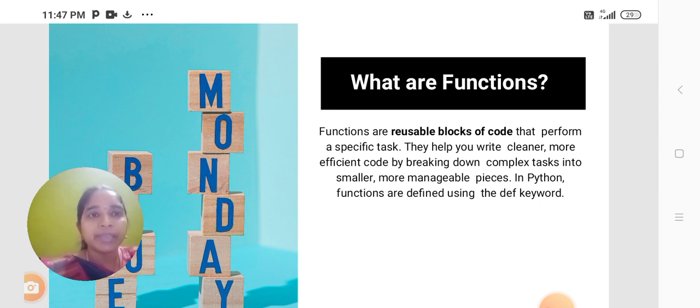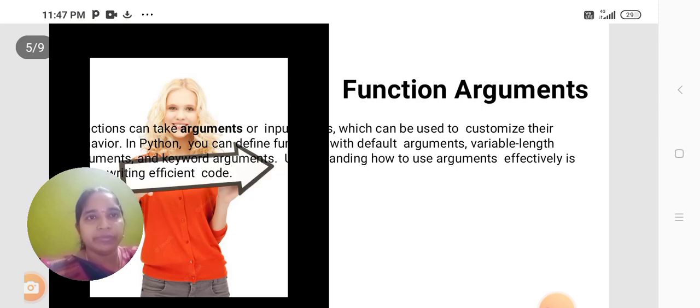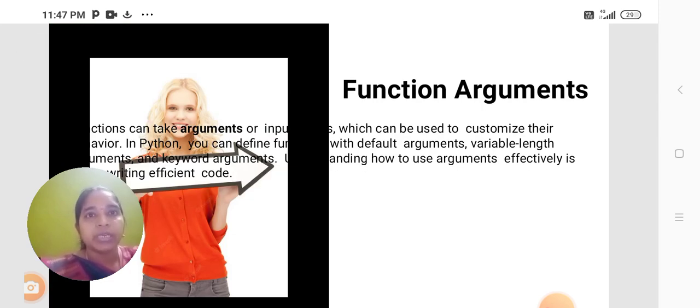In Python, functions are defined using the DEF keyword. Functions can take arguments or inputs which can be used to customize their behavior.